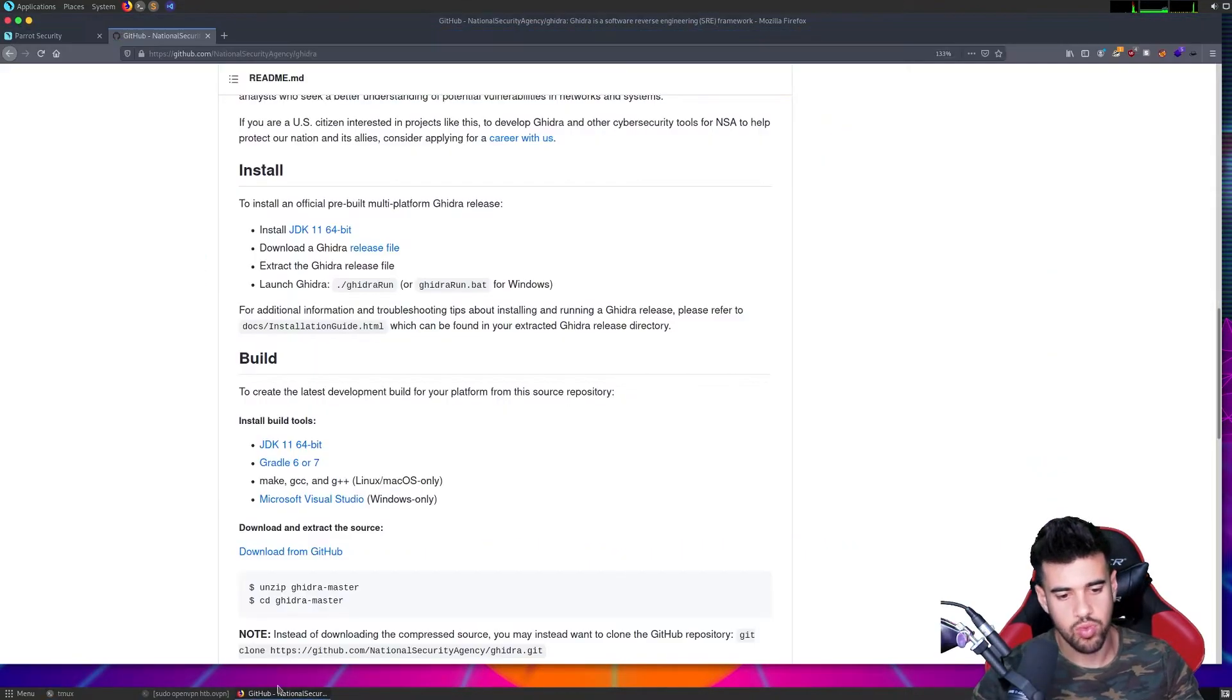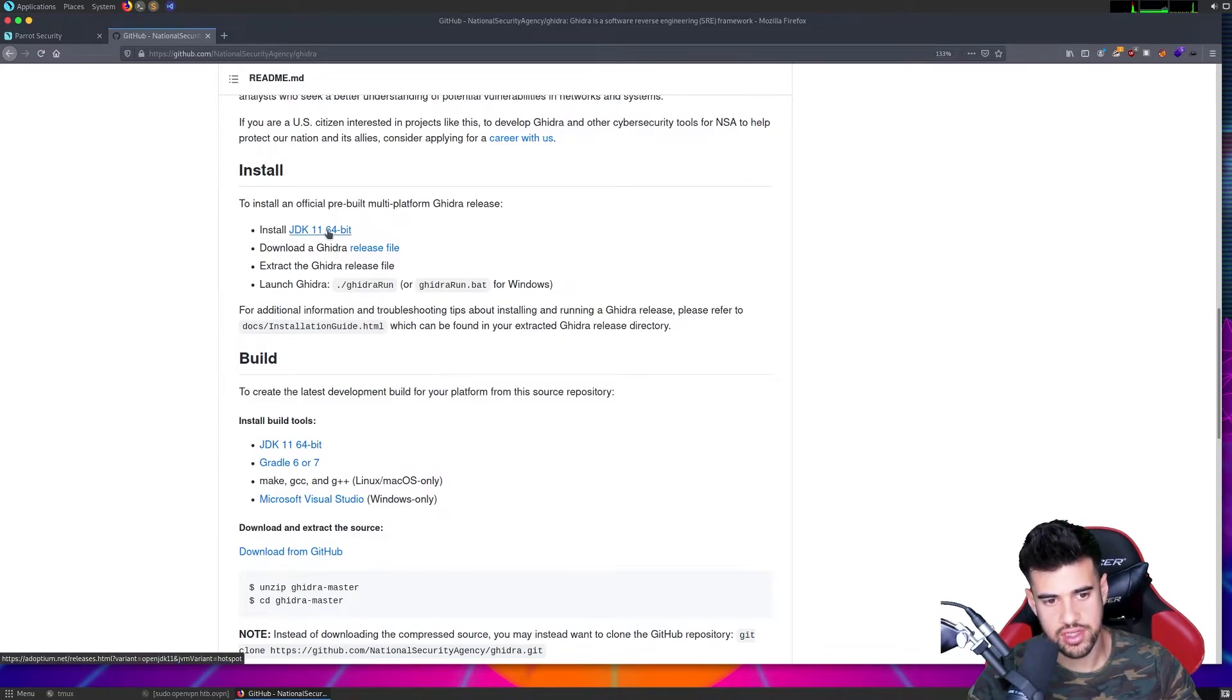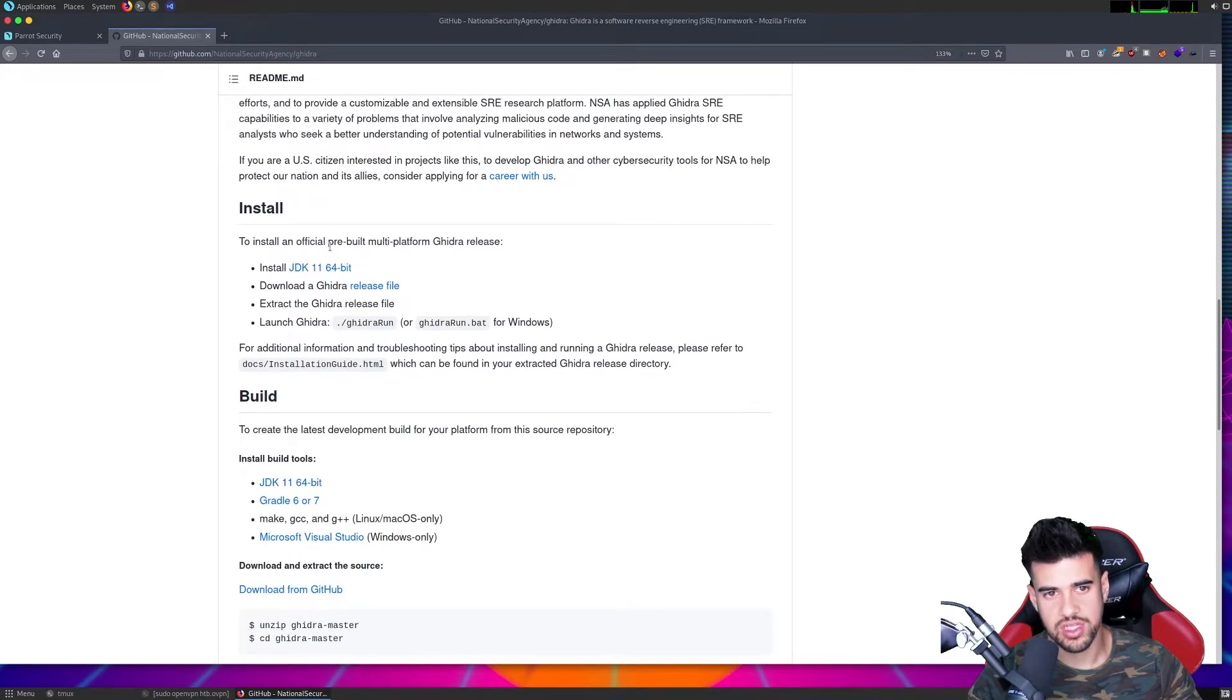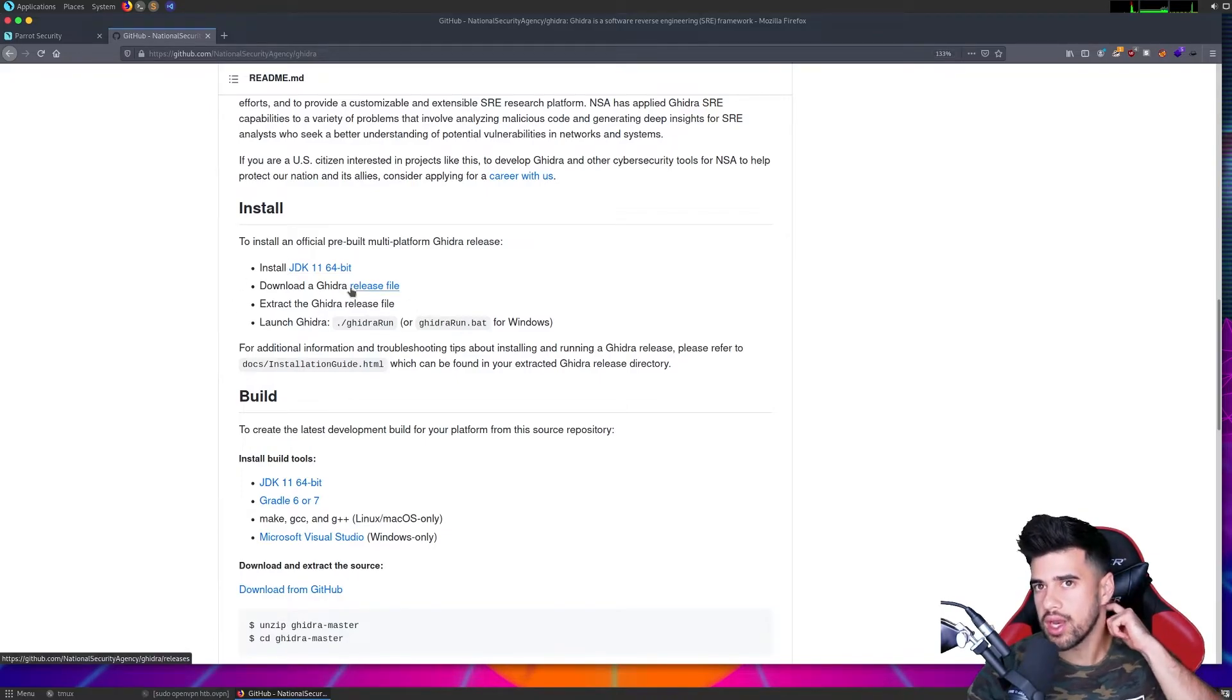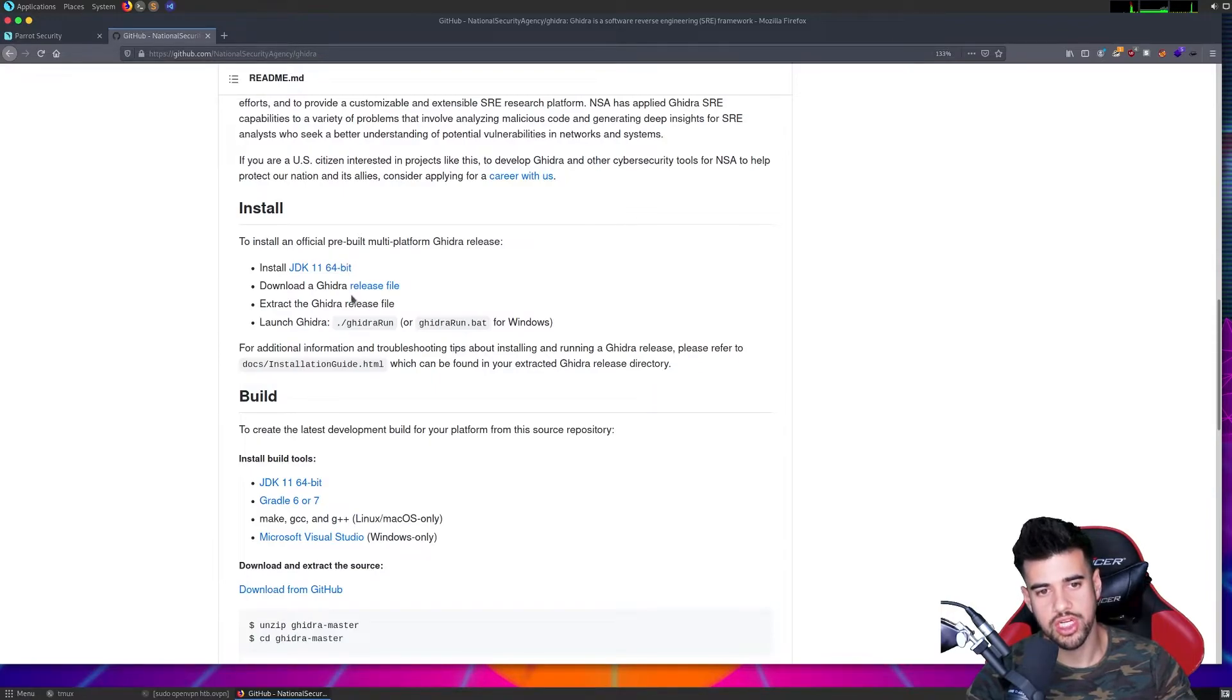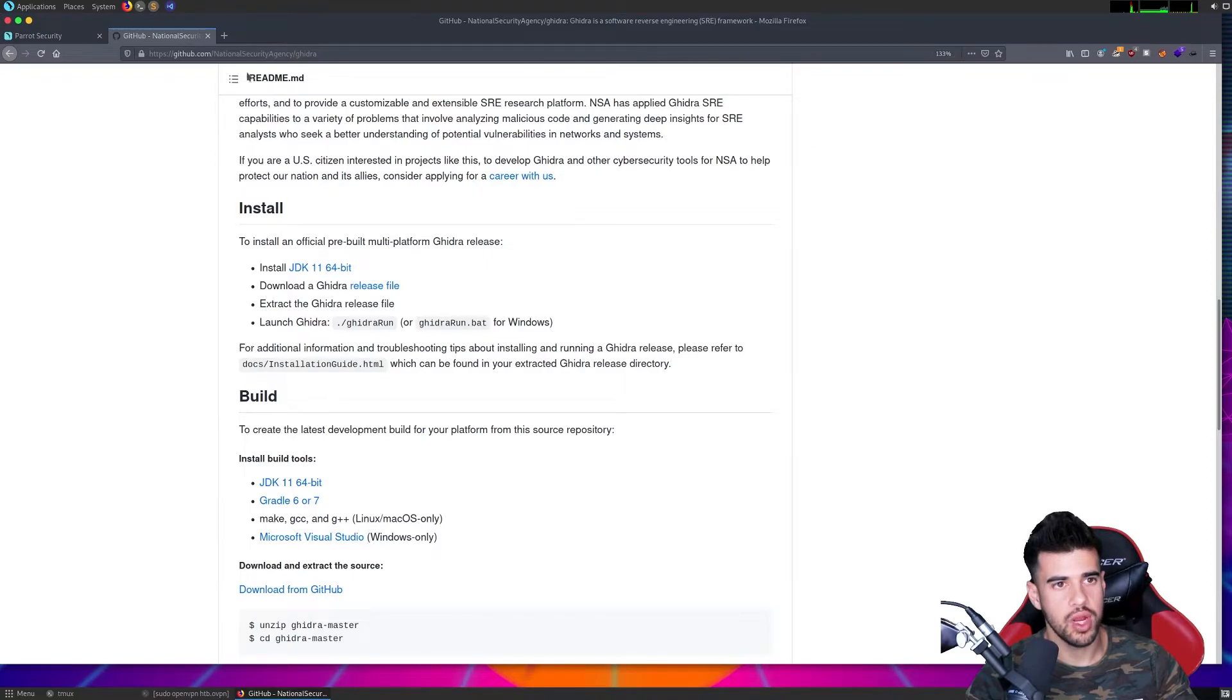But they have a recommended version, which is 11. So it seems to be running fine on my OpenJDK 13. But for the optimal experience, you probably want to go ahead and install this on your system. And you can add it to path so that when you run the Java command, it'll point to that JDK.